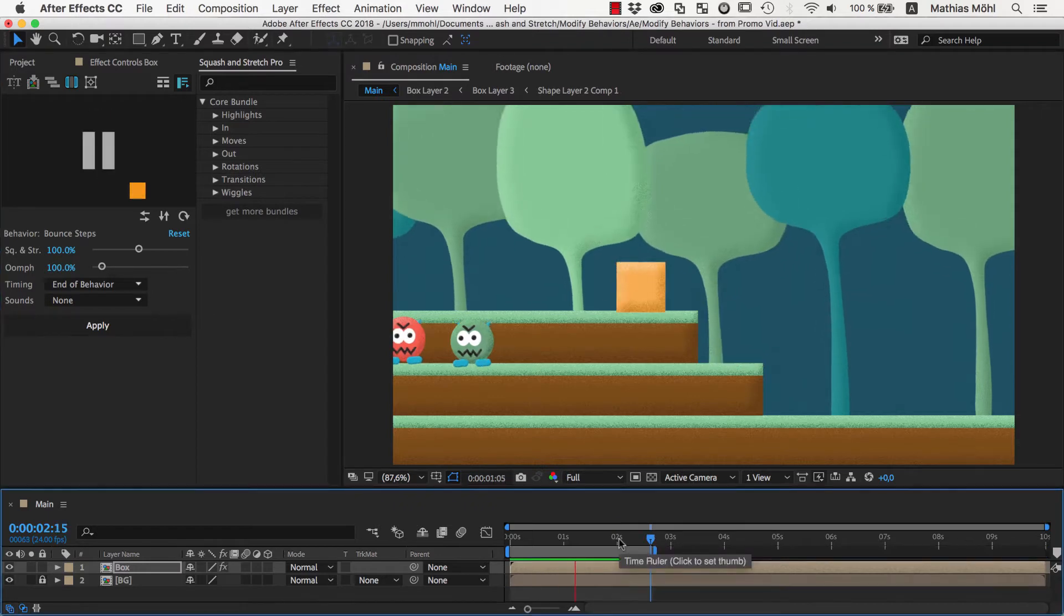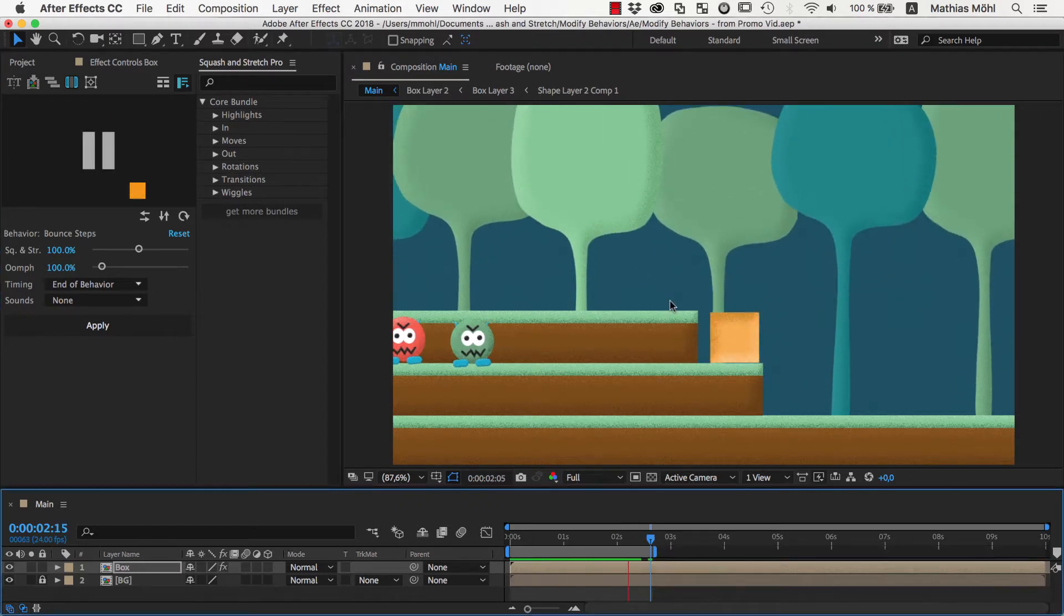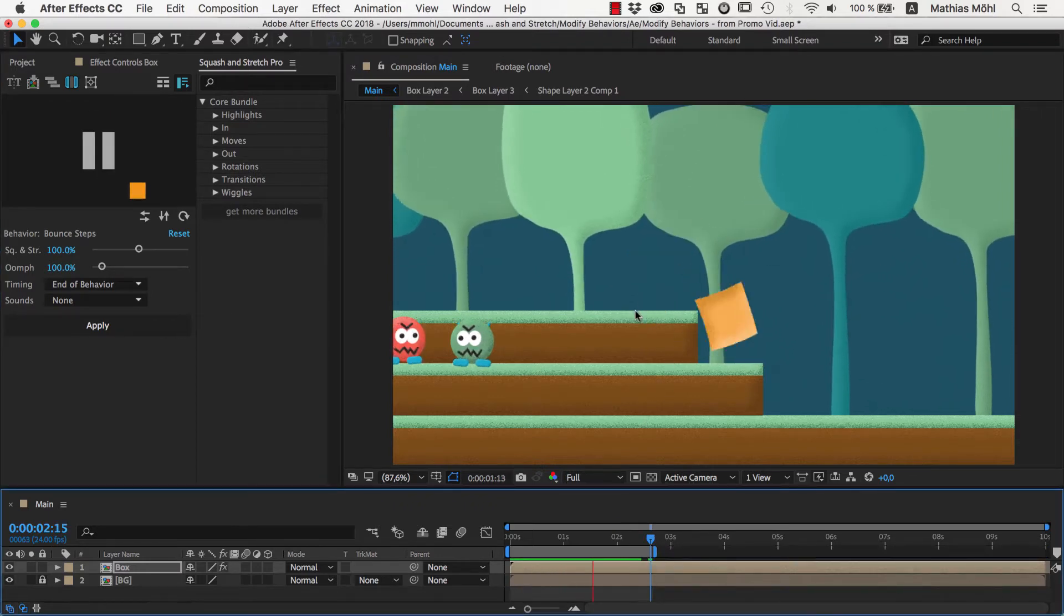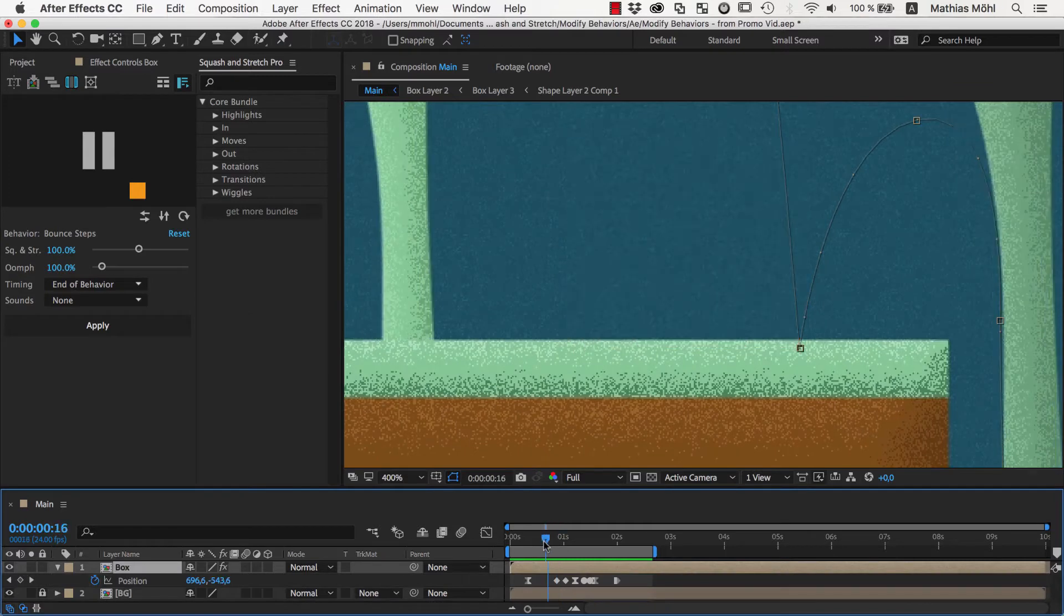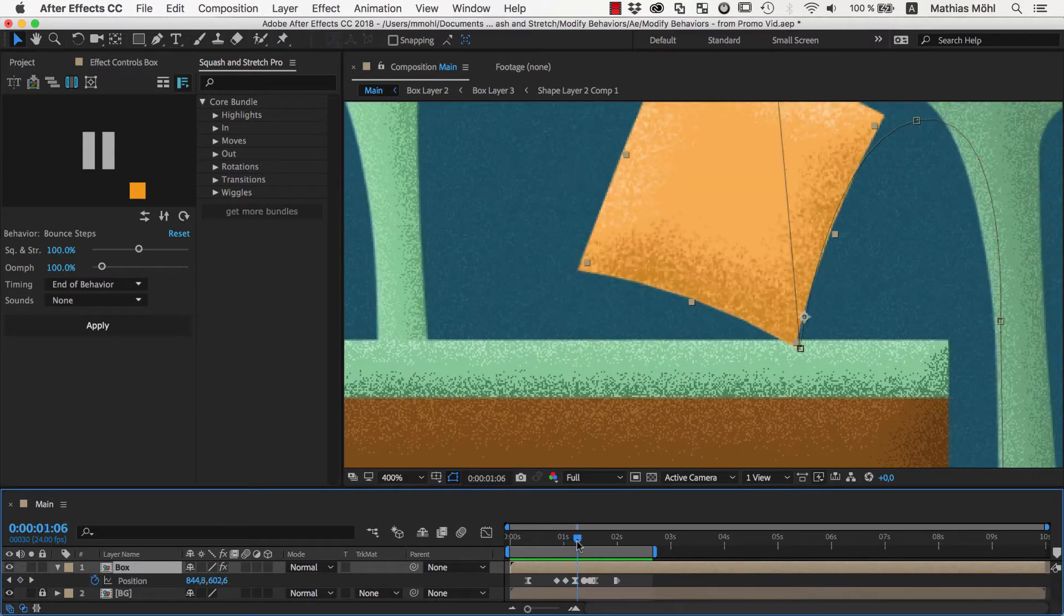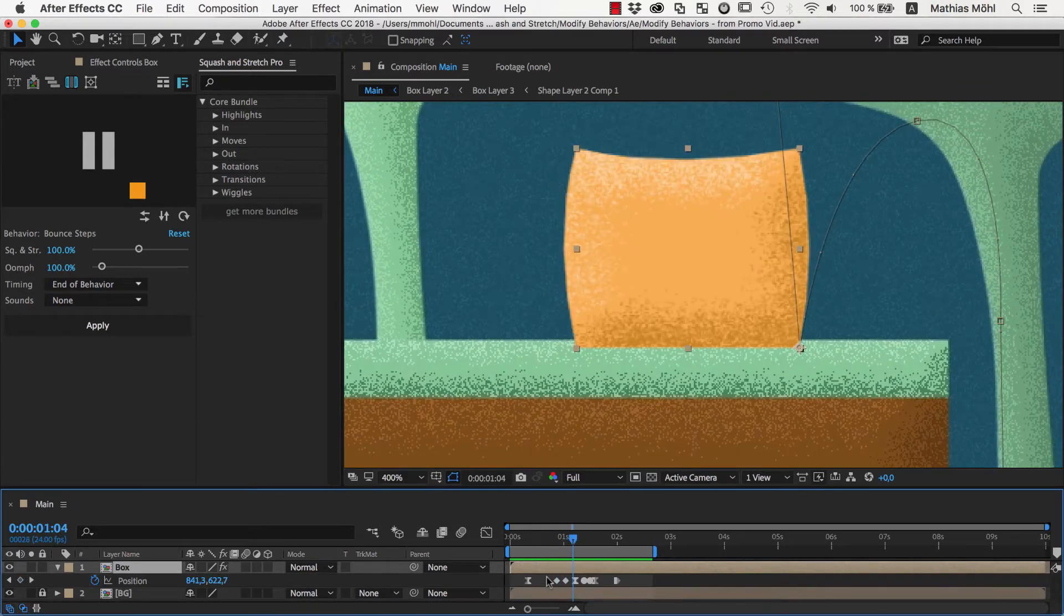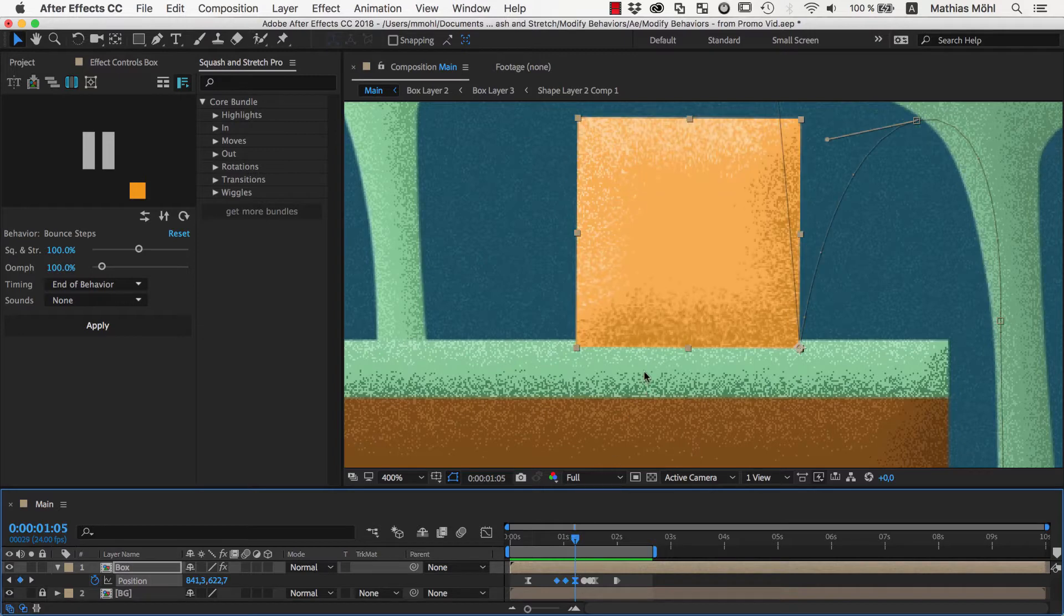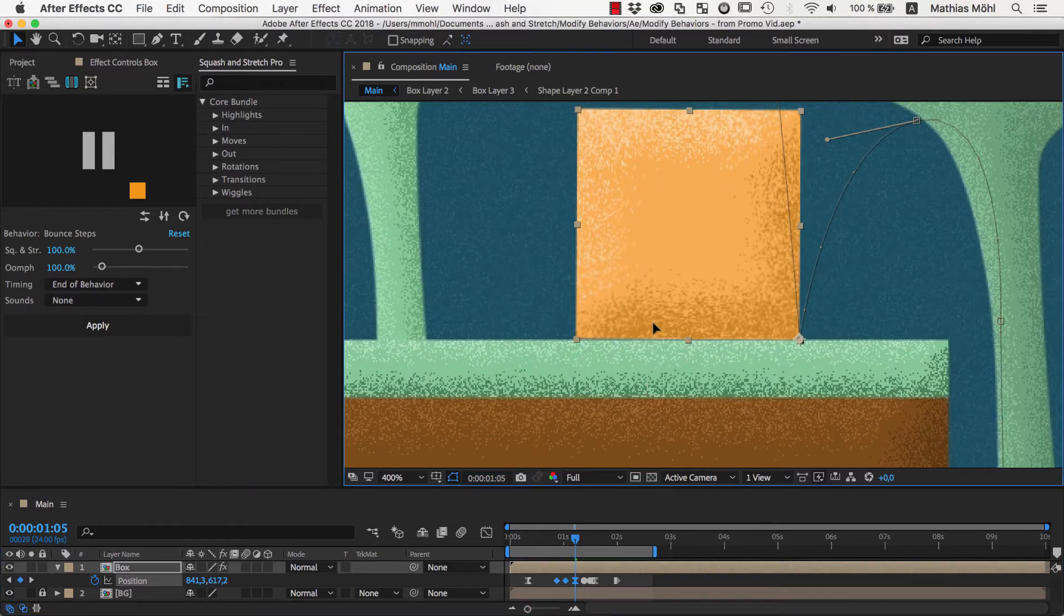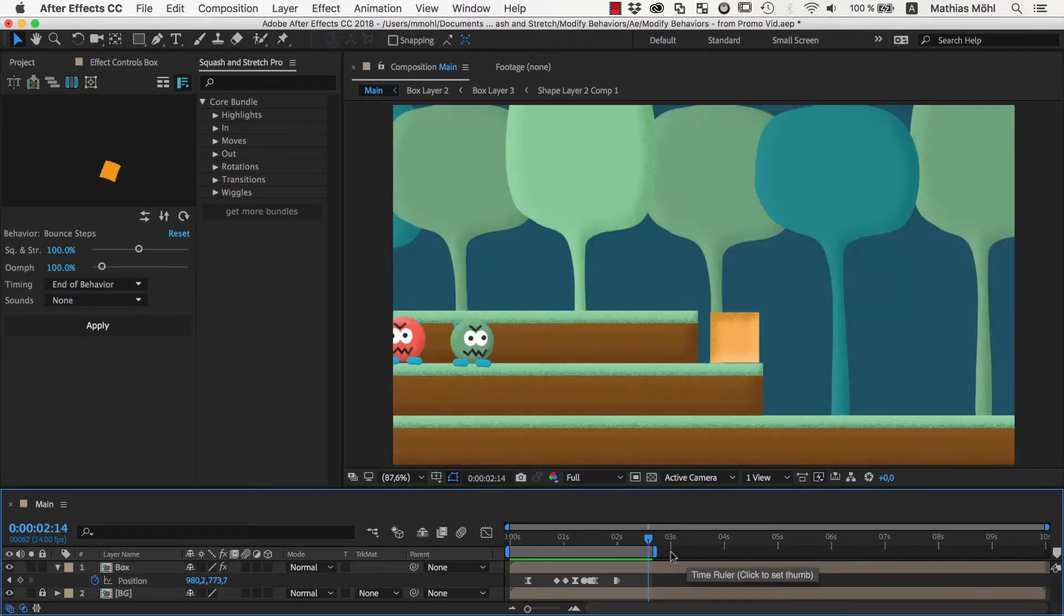As luck would have it, the bounce is already happening at almost the right height, but we should still move it up a little bit. These three position keyframes here are the ones where the box is bouncing on the ground, so we select them all and move them up as needed.